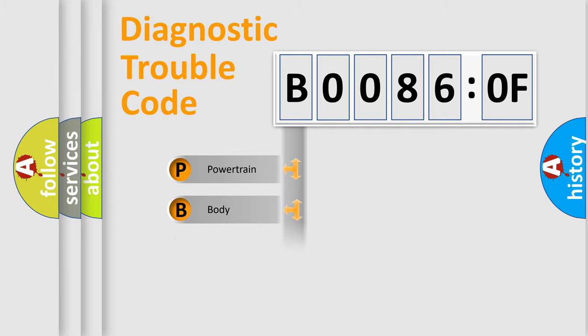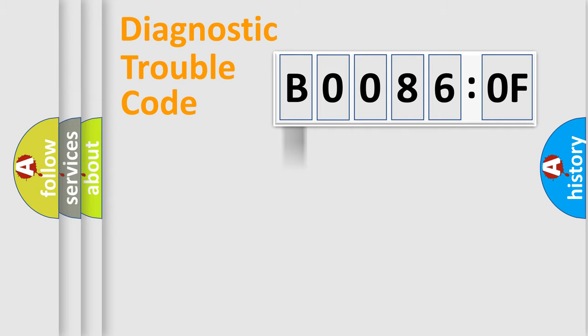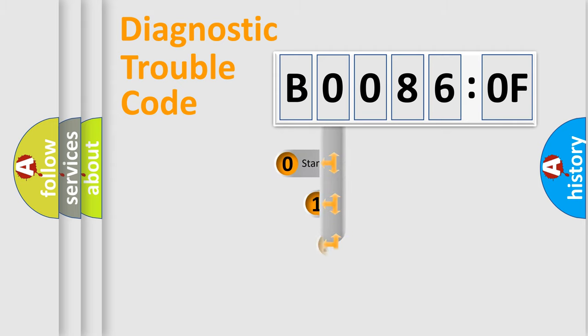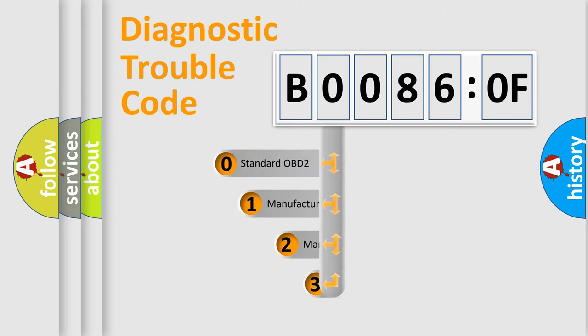Powertrain, Body, Chassis, Network. This distribution is defined in the first character code.